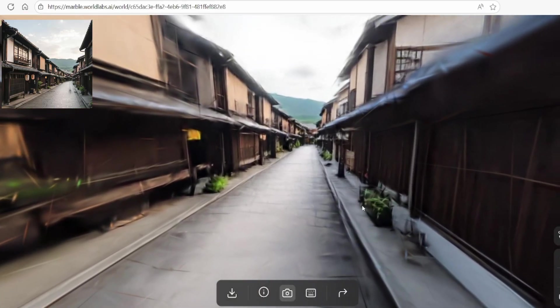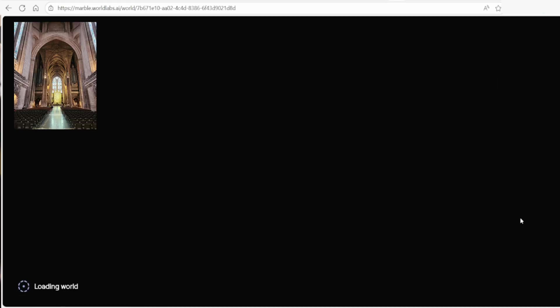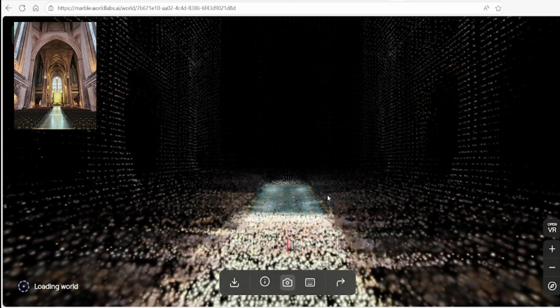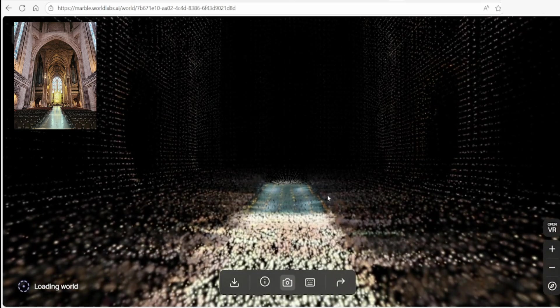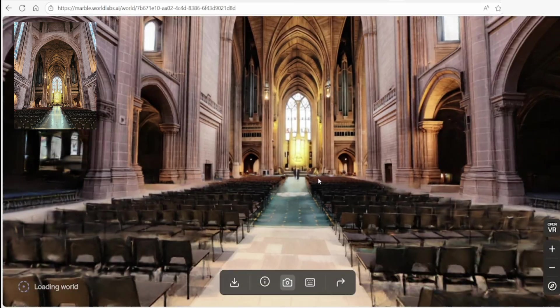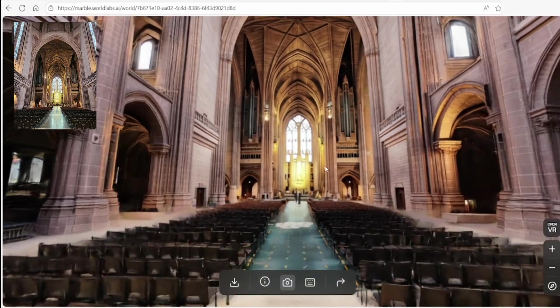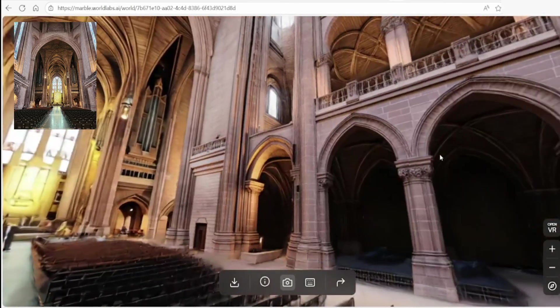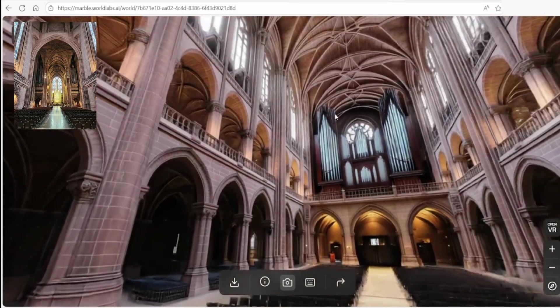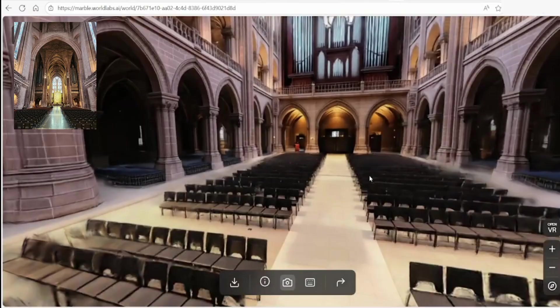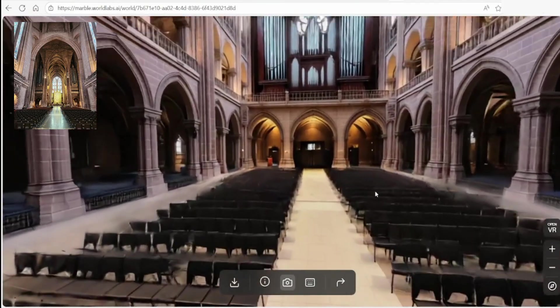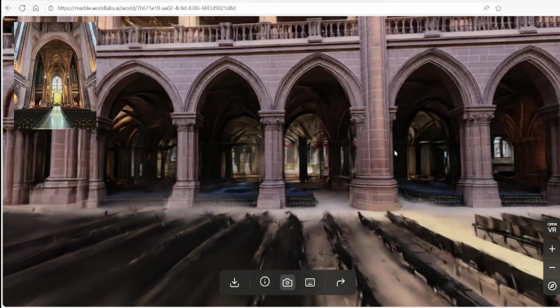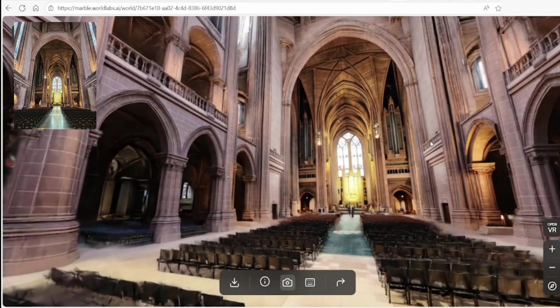It's also worth noting that you can generate these scenes from your own photos. Here I have a photo of an empty cathedral, and it can be transformed into an interactive environment. It keeps the style of all the arches and ceilings, though some elements like the seating and benches lack detail and fade away. This workflow offers an interesting way to bring personal memories and photos back to life as explorable scenes.